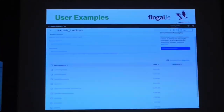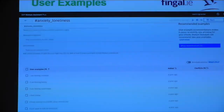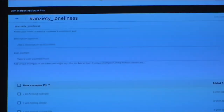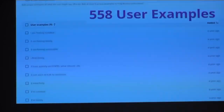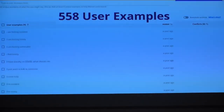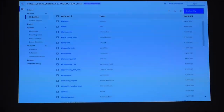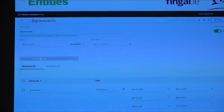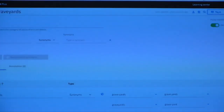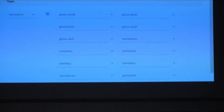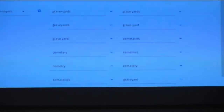For each intent we would have user examples — the types of questions that people ask. You can see examples like 'I'm feeling anxious,' 'I'm feeling isolated,' 'I'm feeling lonely' — the types of things people would type into the chatbot. We had 558 examples in total, roughly 10 examples of questions for each intent. There are also entities — things that people ask about. For graveyards, for example, you have 'graveyards' with a dash, 'graveyard' singular and plural, 'cemeteries,' 'cemeteries' misspelled, just in case somebody gets that wrong.